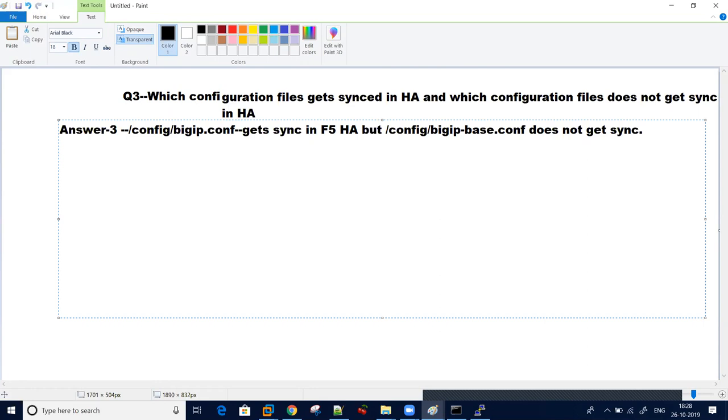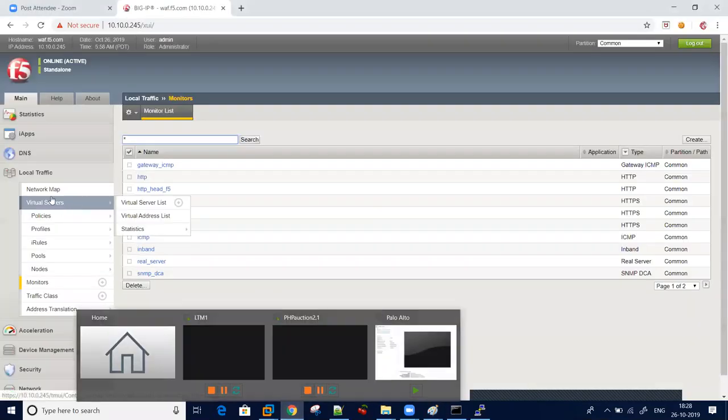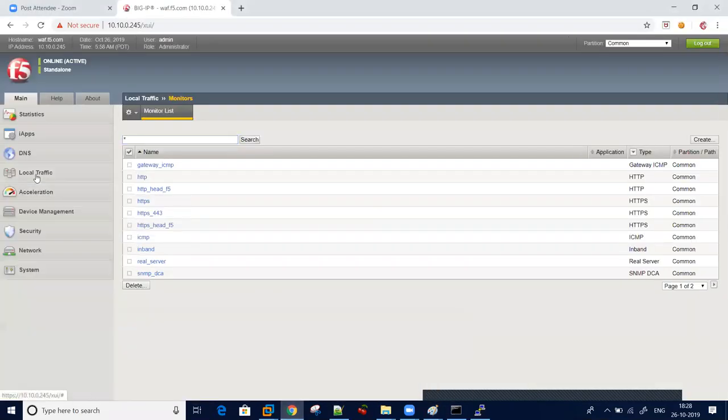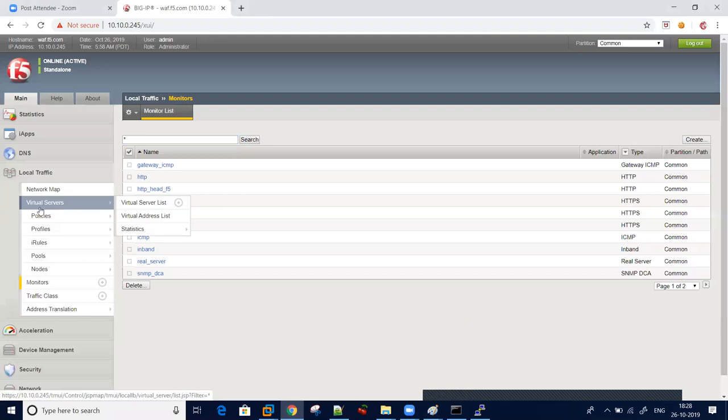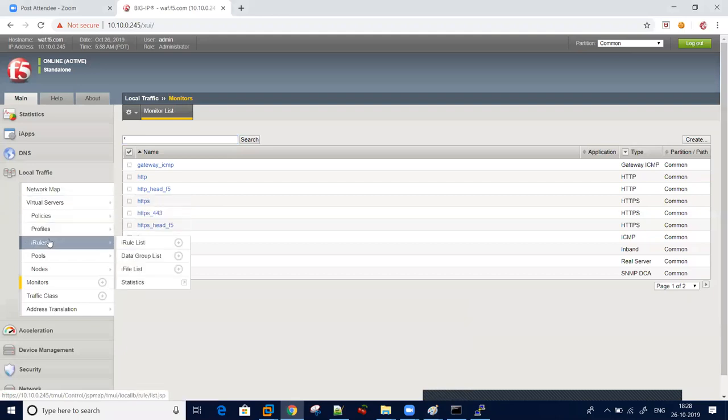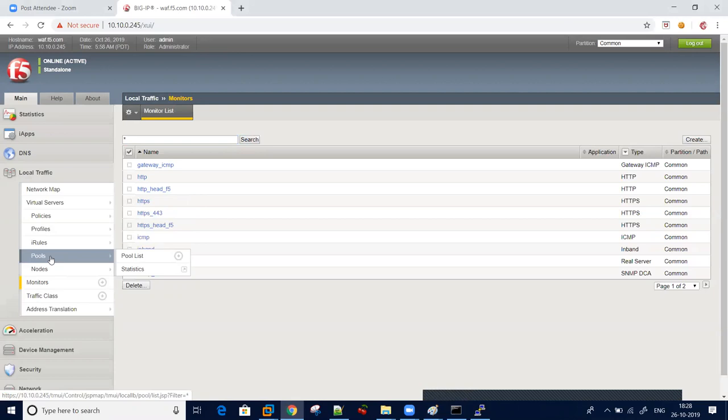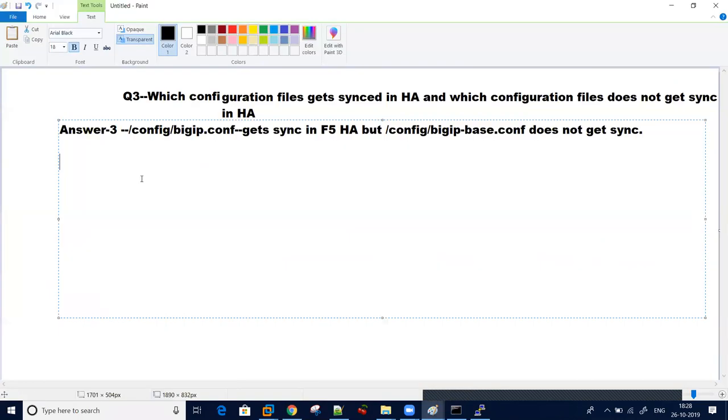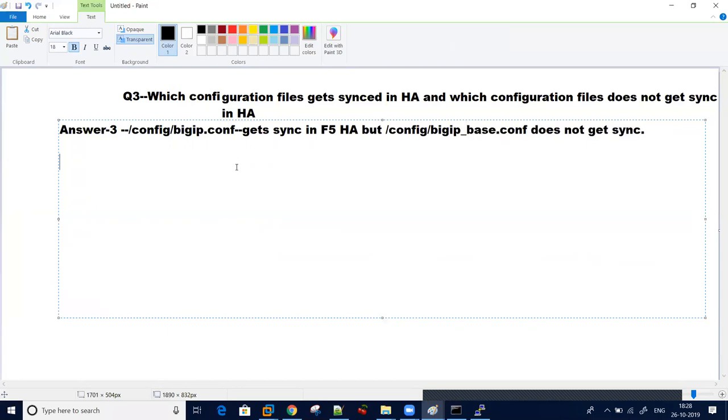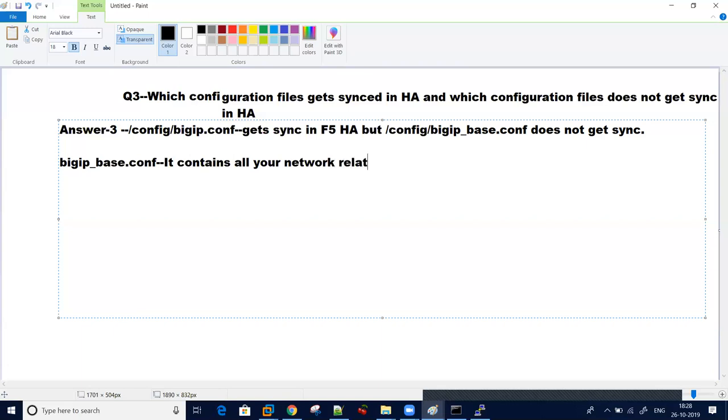Config bigip.conf contains all your virtual server profiles, all settings which are under local traffic - virtual servers, policies, profiles, iRules, pools, all this configuration gets synced. But bigip_base.conf does not get sync. For that, you need to manually configure. Bigip_base.conf generally contains all your network related settings, which are self IPs, VLANs, all the settings.